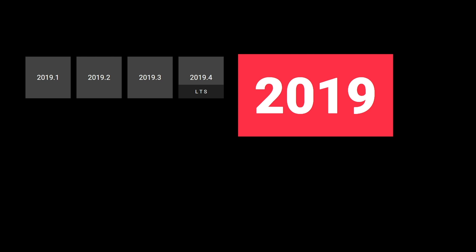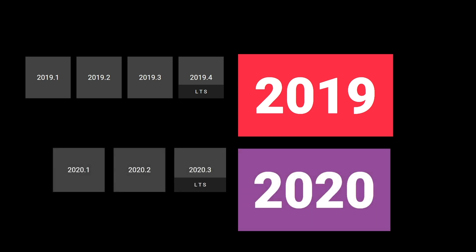To summarize, in 2019, we had three tech stream releases. These were followed by the 2019 LTS. This year, we only have two tech stream releases. 20.1, which was released earlier in the year, and 20.2, which at the time of this recording is available in beta. These will be followed by the 2020 LTS next year.